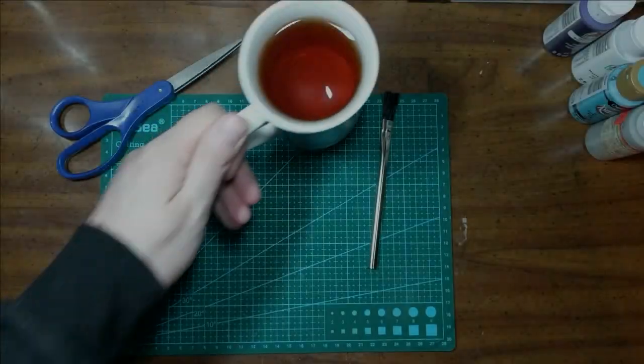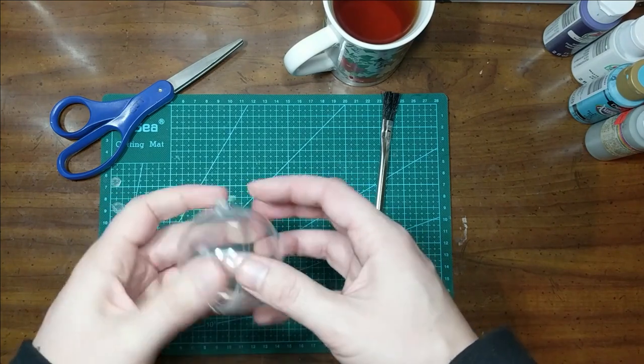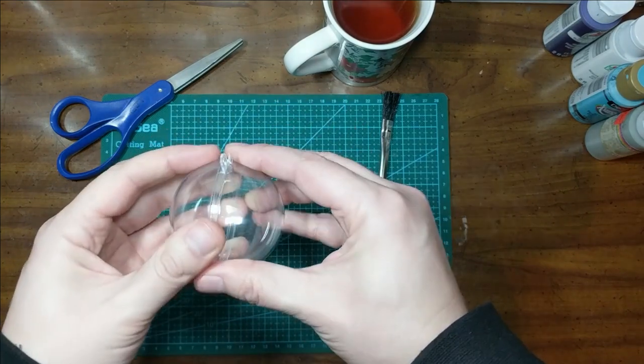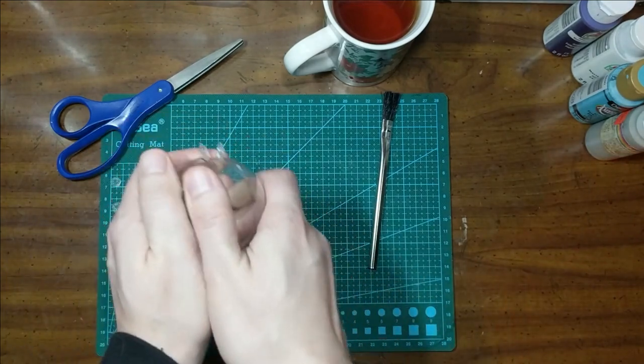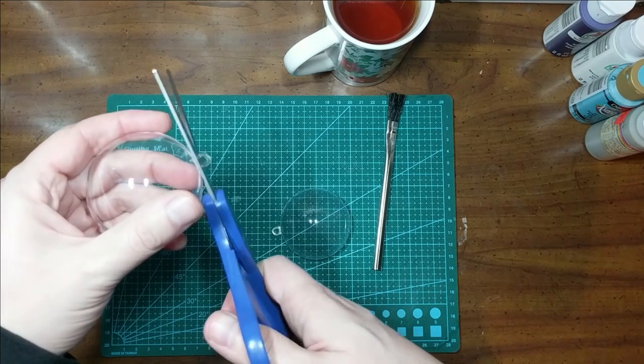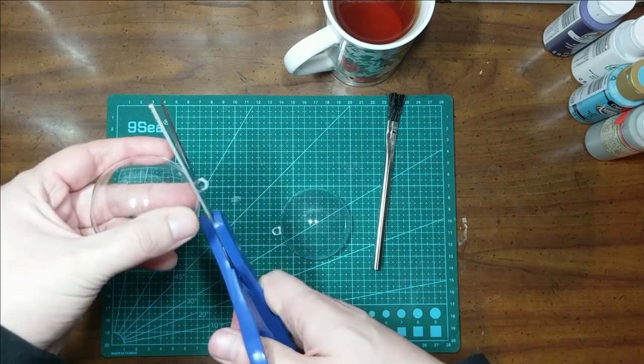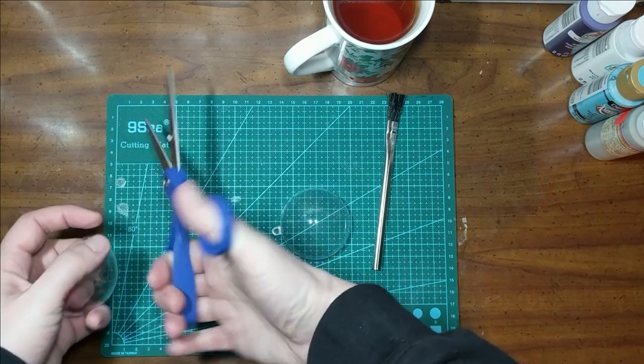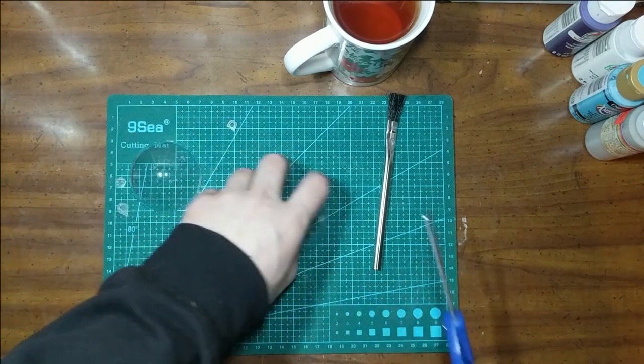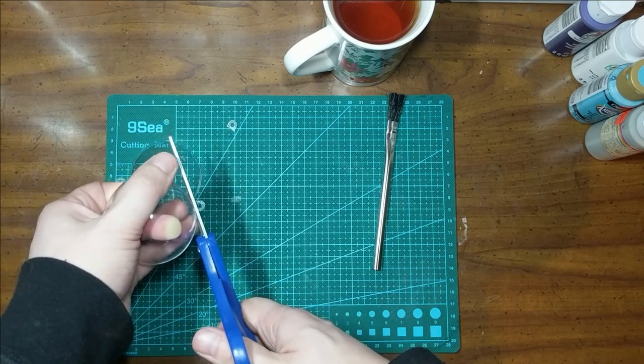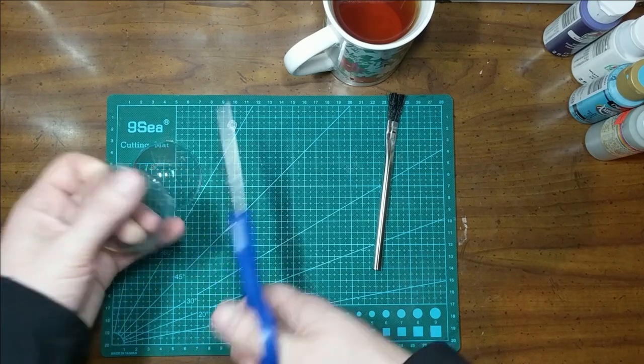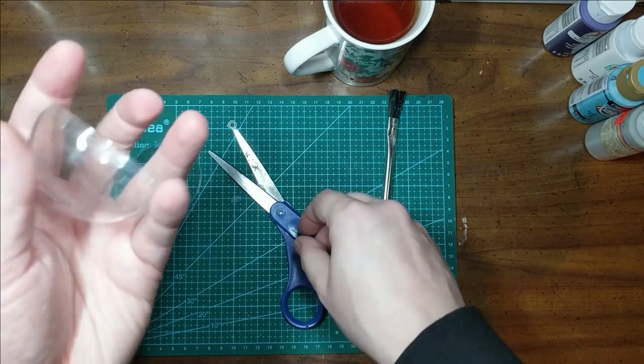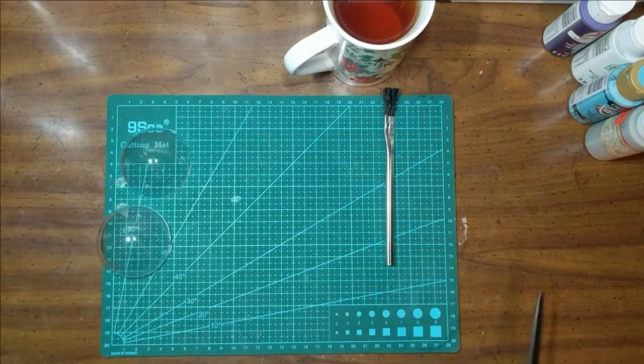So, grab a nice warm drink and the first thing we'll need to do is cut these loops off of the ornament. Be careful, both for your own safety and so that you don't crack the ornament. If there's a little bit of the tab left, that's okay. It'll be covered in foam later.